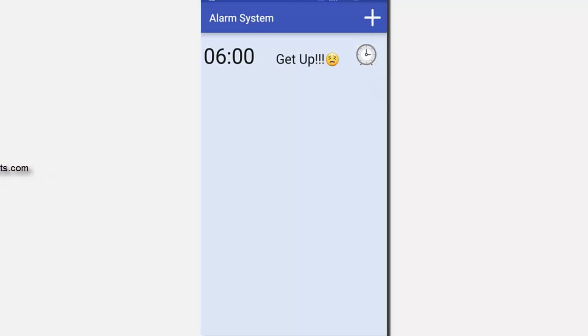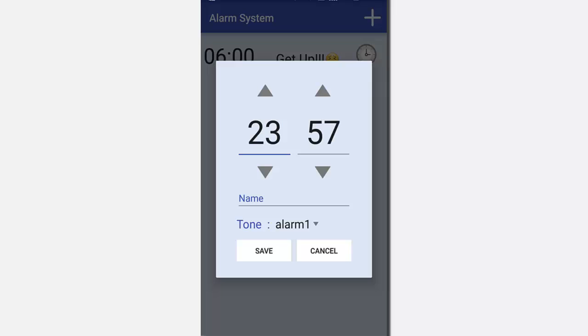To add an alarm, you have to click on the plus symbol on the top right. So a dialog pops up. Here you have to select time, the hours and the minutes.